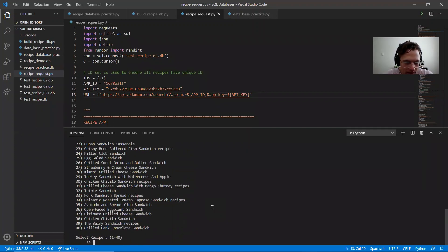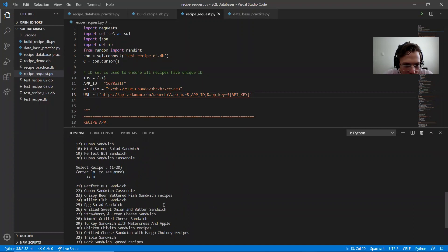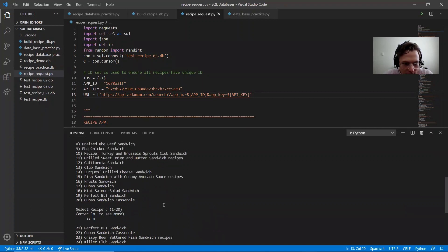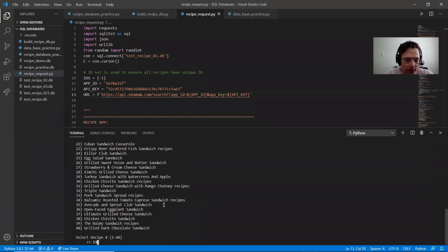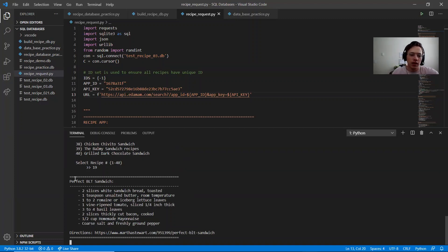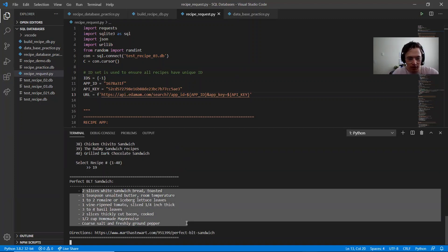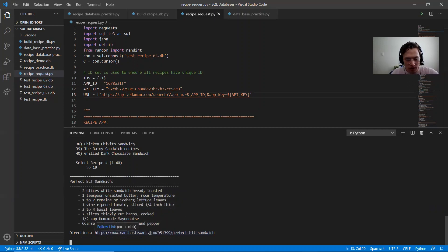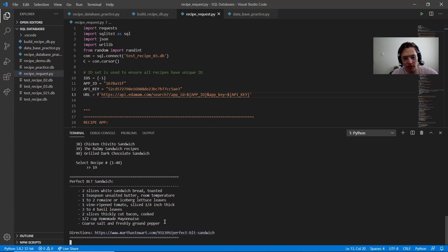I'm going to show you the recipe and it gives you the ingredients, the label, and the directions are not included in the API, but they have a link to the website.